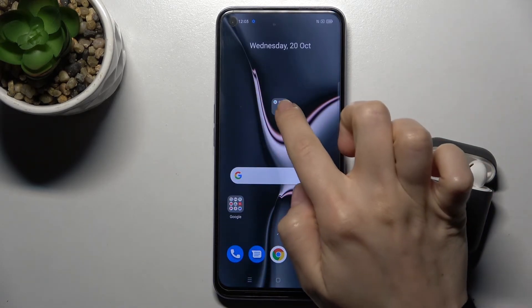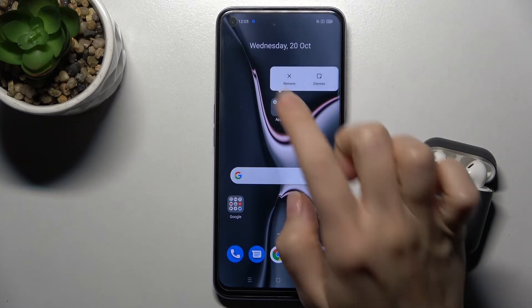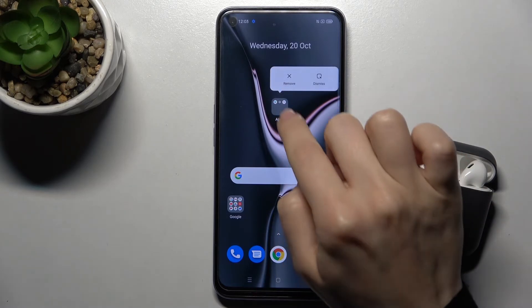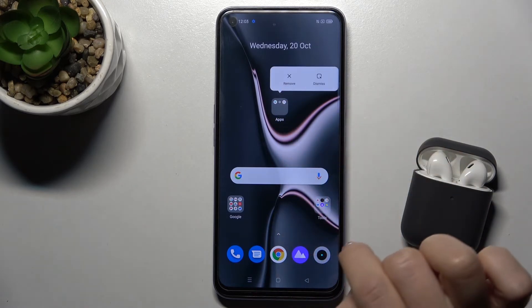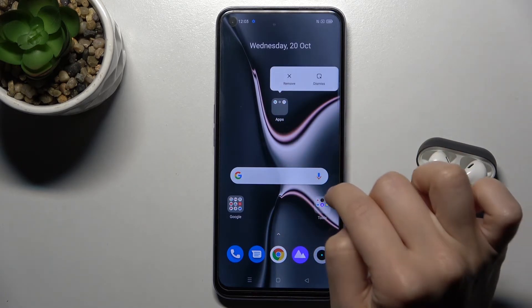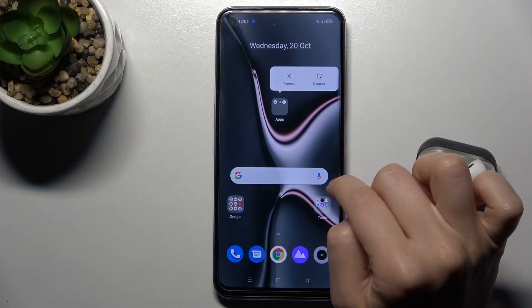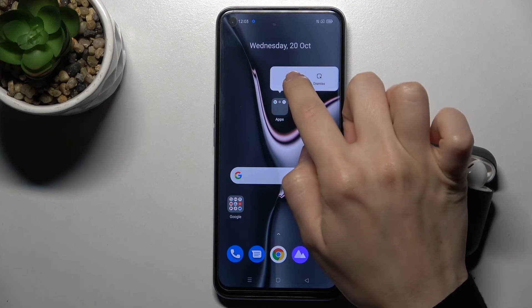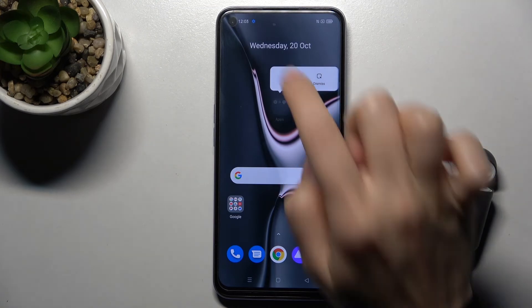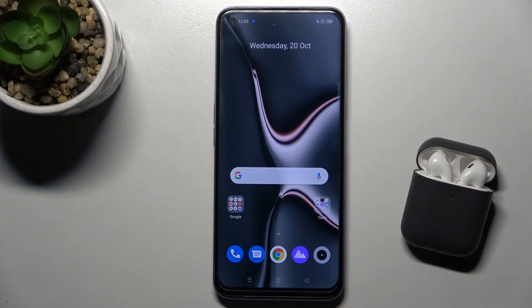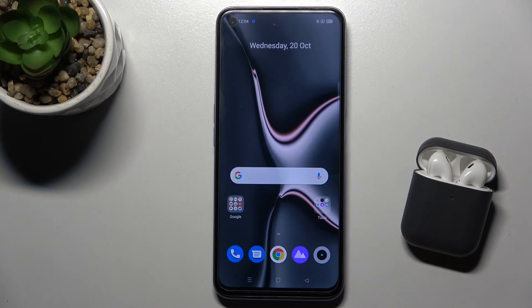If you want to remove the entire folder, just press and hold on the folder for a second and tap the remove icon. That's how it works. If you like this video, leave a like, comment, and subscribe to our channel.